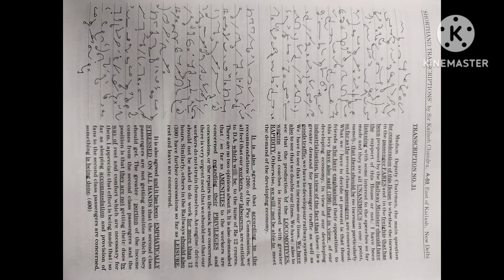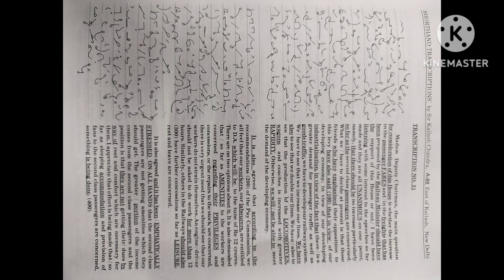It is also agreed that according to the recommendations of the pay commission, we all feel that our workers, our labourers are entitled to DA which will be to the tune of Rs. 12 crores. There are no two opinions about it.